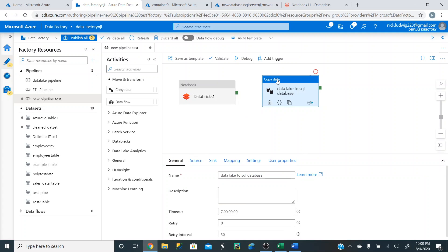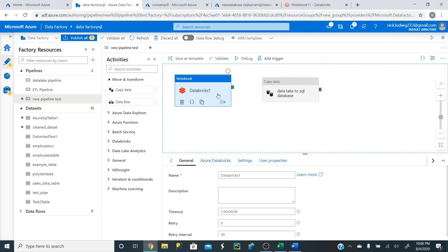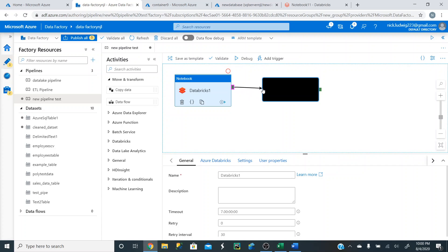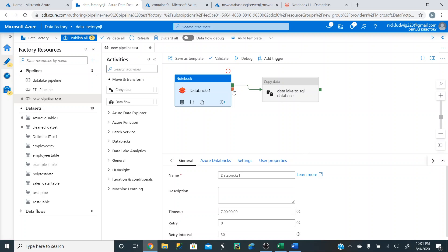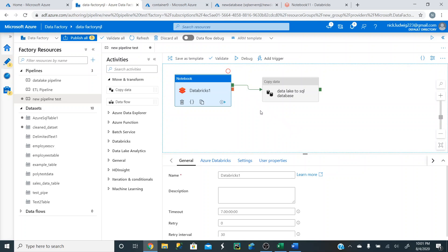Now, to make sure that once this notebook runs it then goes to the next step, go to the little green box on the notebook activity and drag it into the copy data activity. This is the success activity — it's saying that once this notebook successfully runs, go to the copy data step and take that clean data in the Data Lake storage and upload it into Azure SQL database automatically. You can also click on failure — if the notebook fails, you can add another pipeline part that would email you or trigger another function. To delete a connection, just hover over it, right-click, and hit delete.